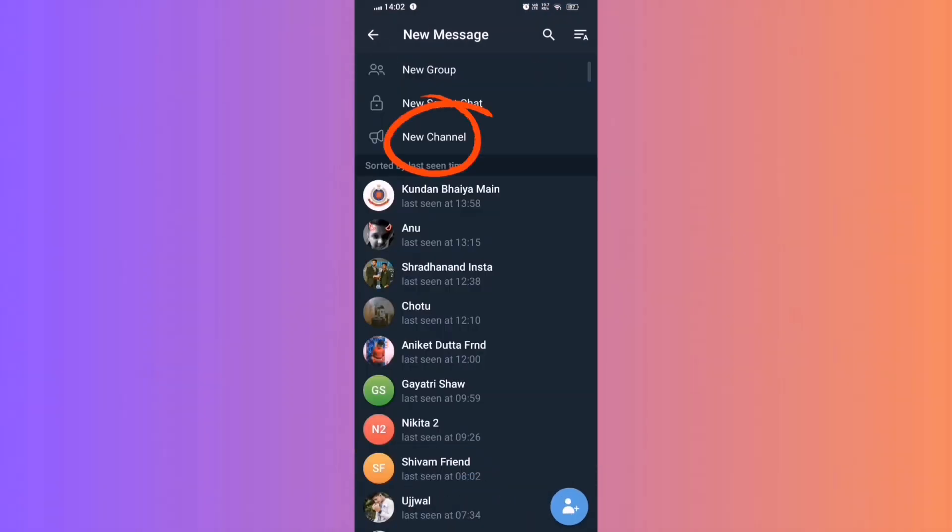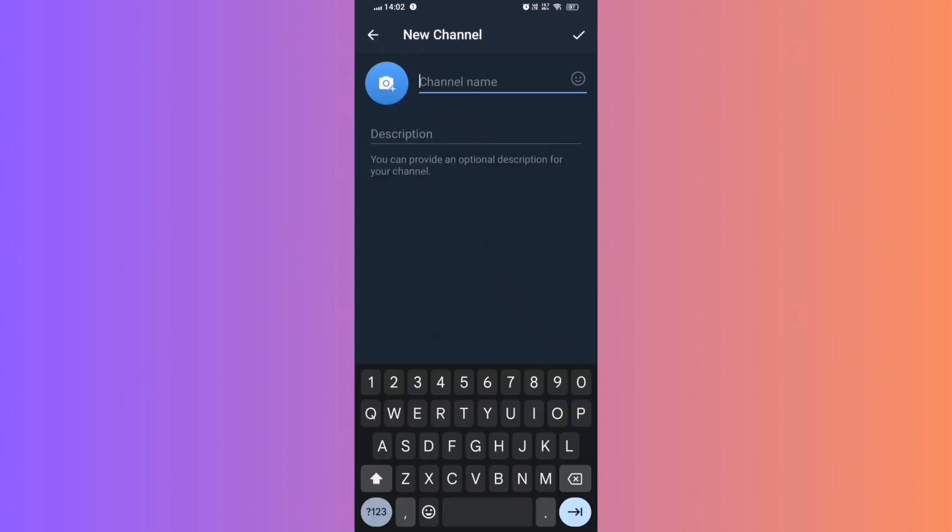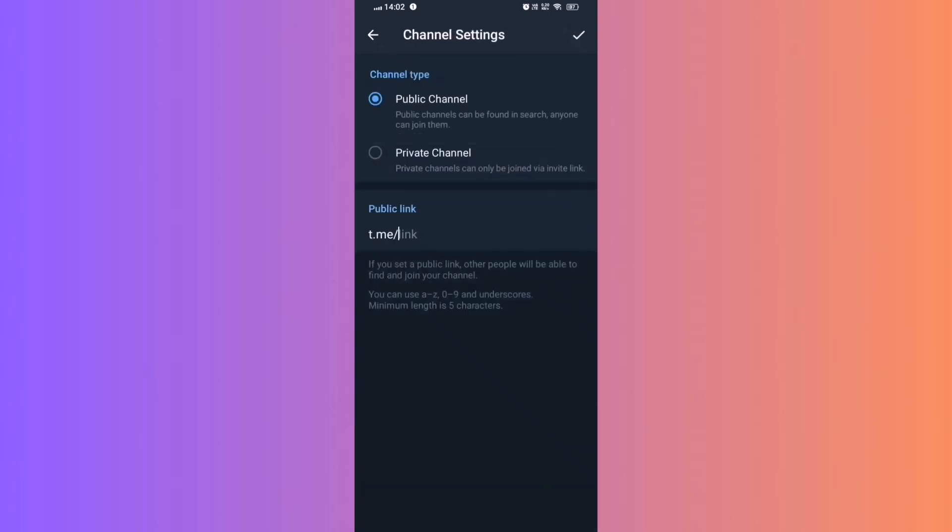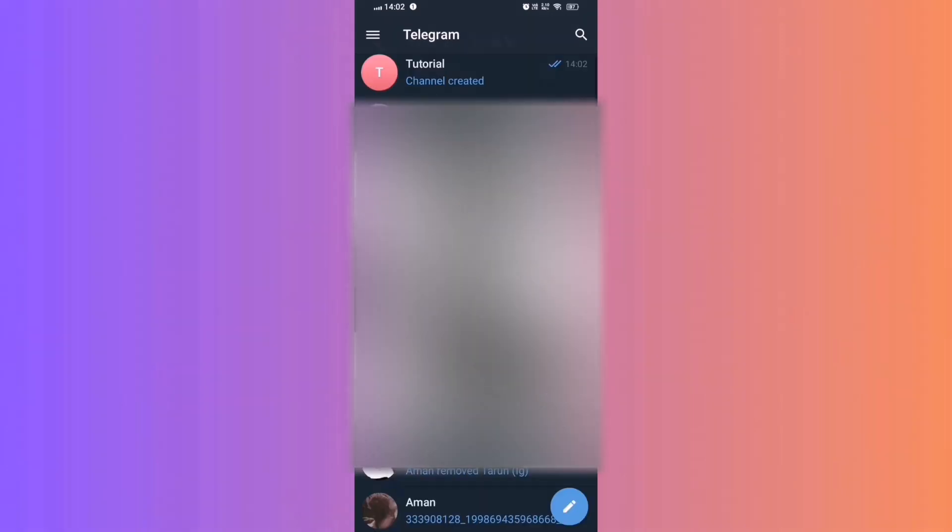Select New Channel. Step 3. Channel Setup. Enter the name of your channel and provide a brief description. Ensure the channel is set to Private. Step 4.